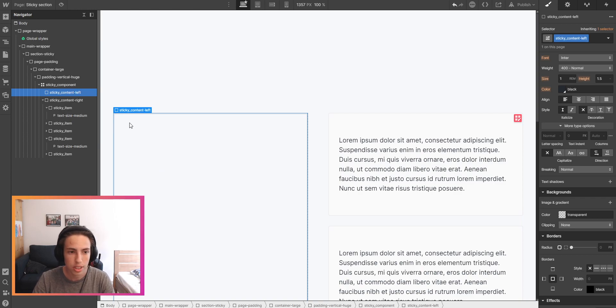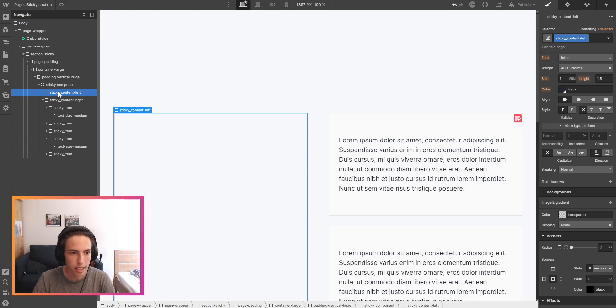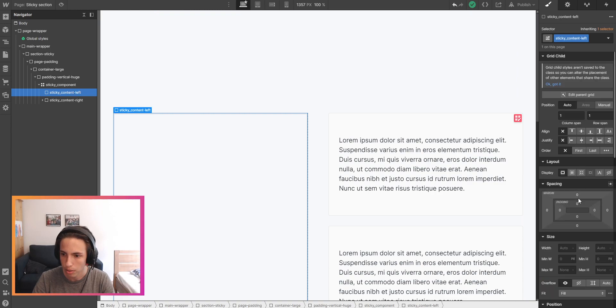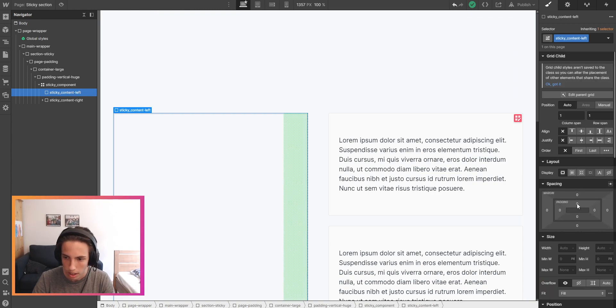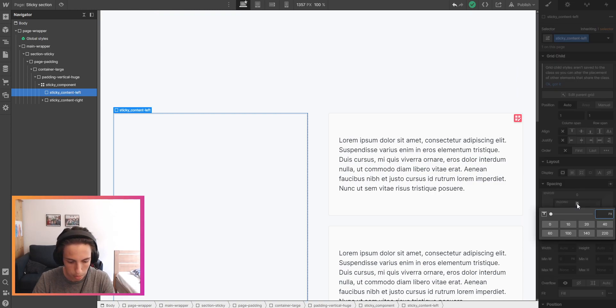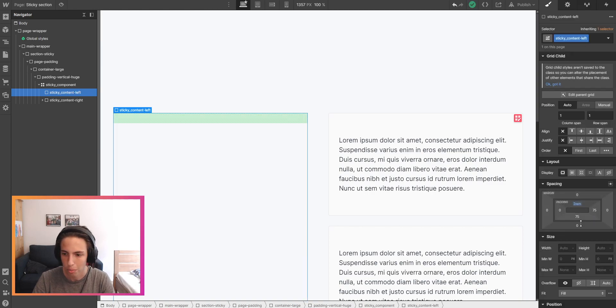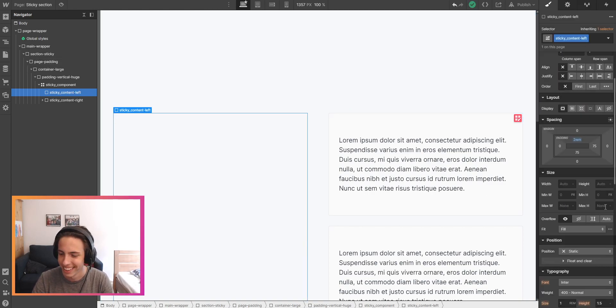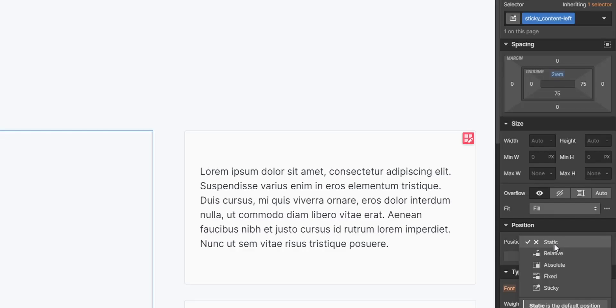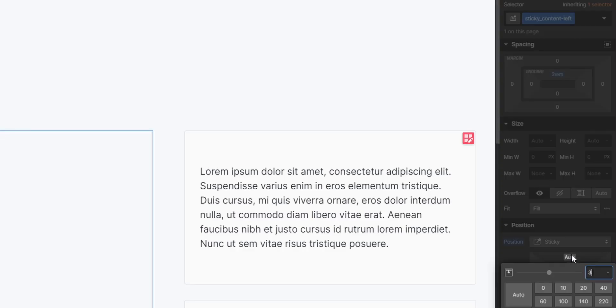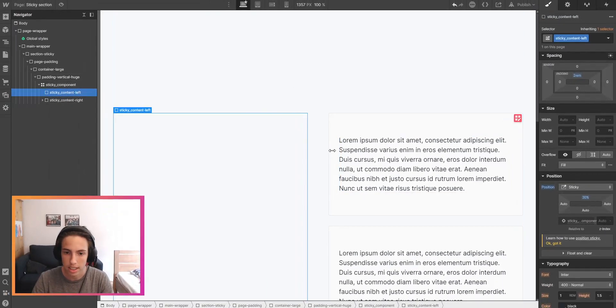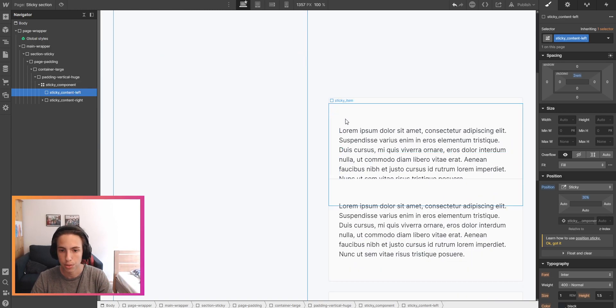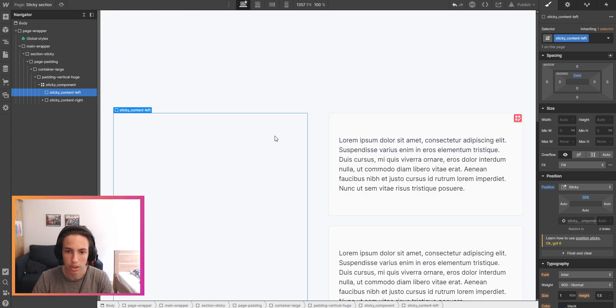Then for the sticky content left here I'll apply a little bit of top padding and I'll set this to stick at 30 percent so that it sticks at the same percentage as the first item here on the right.